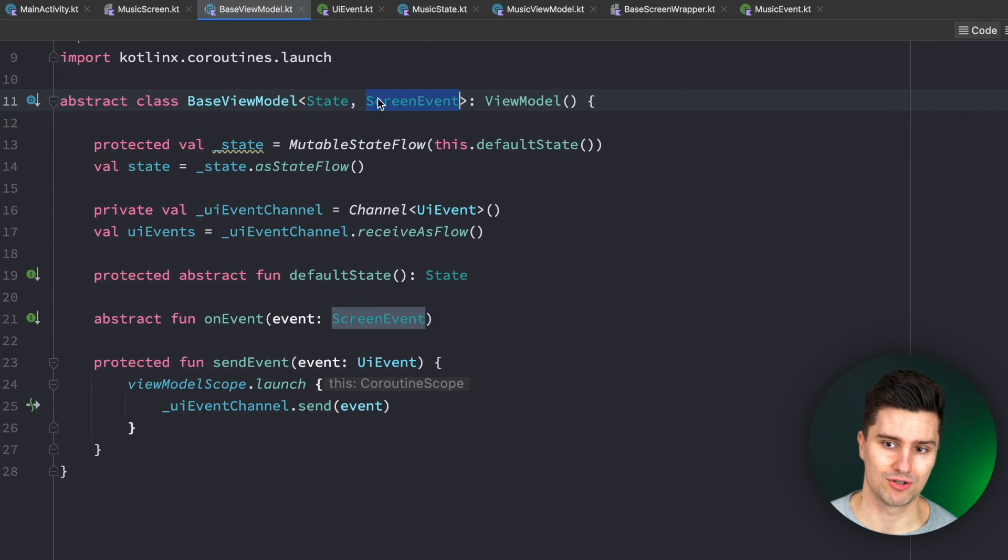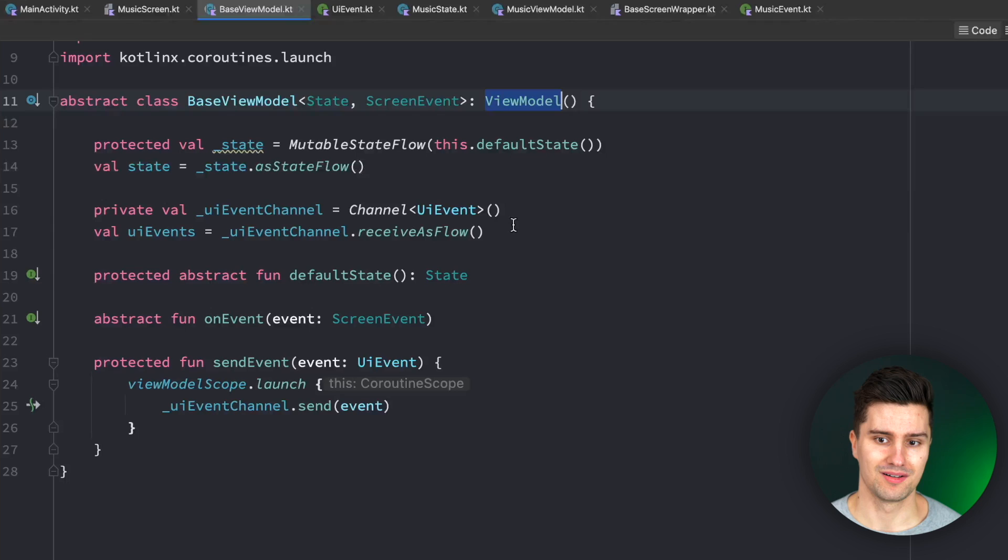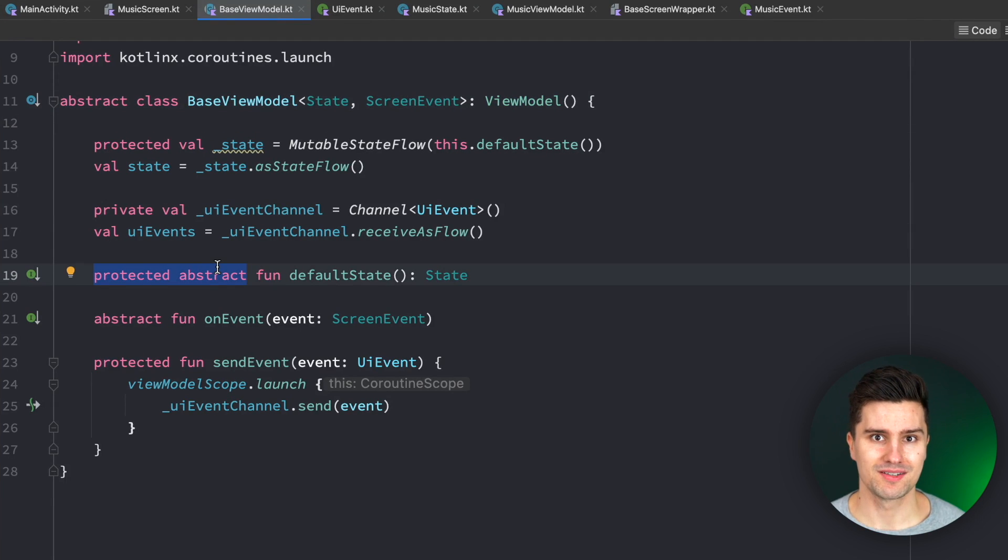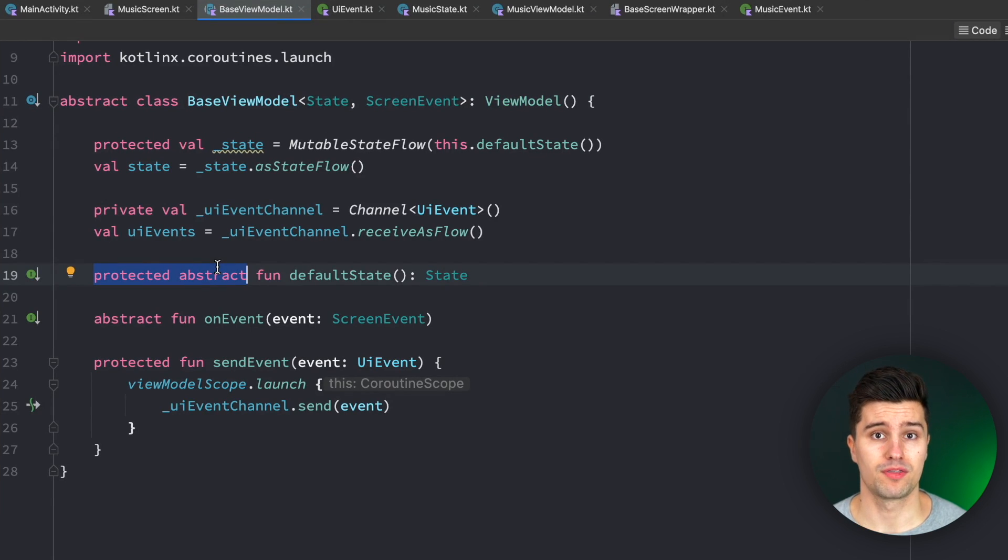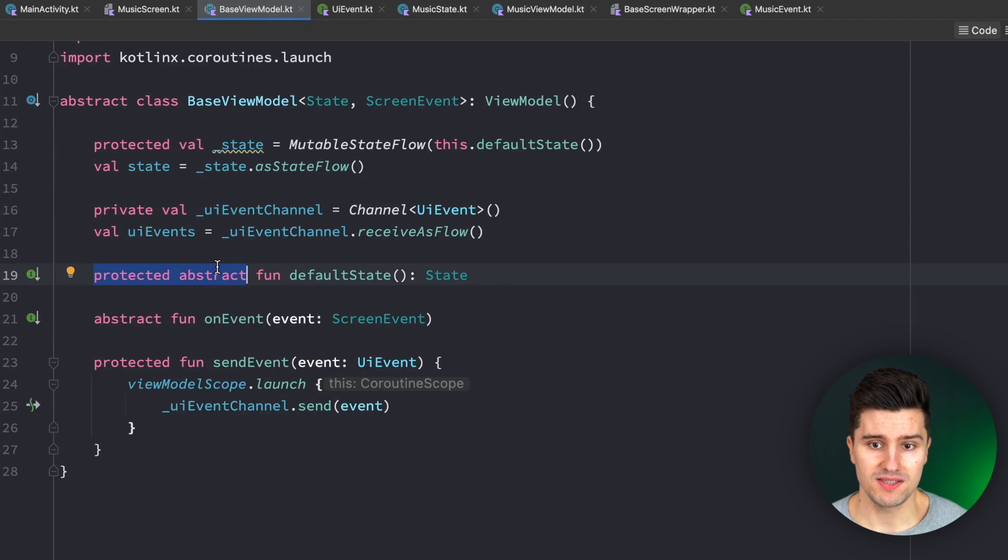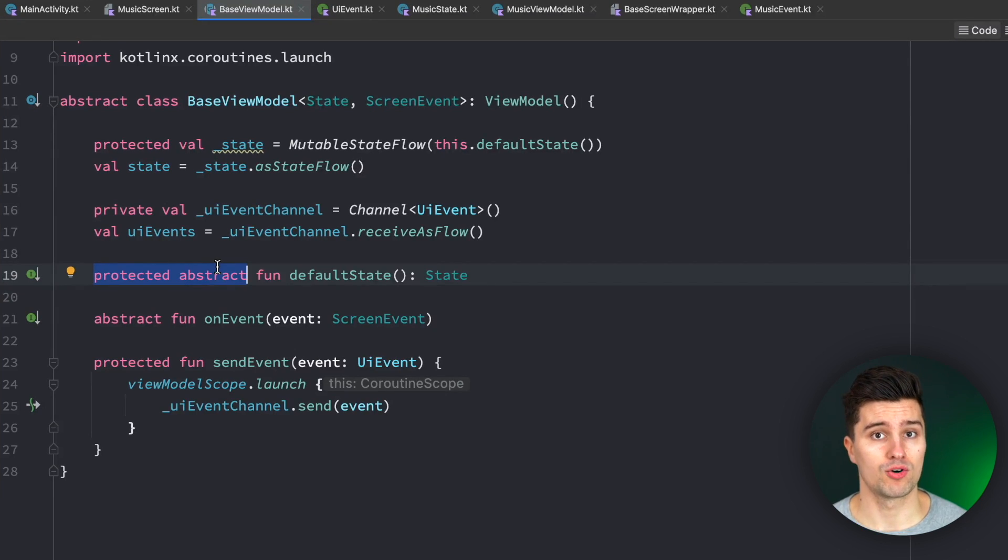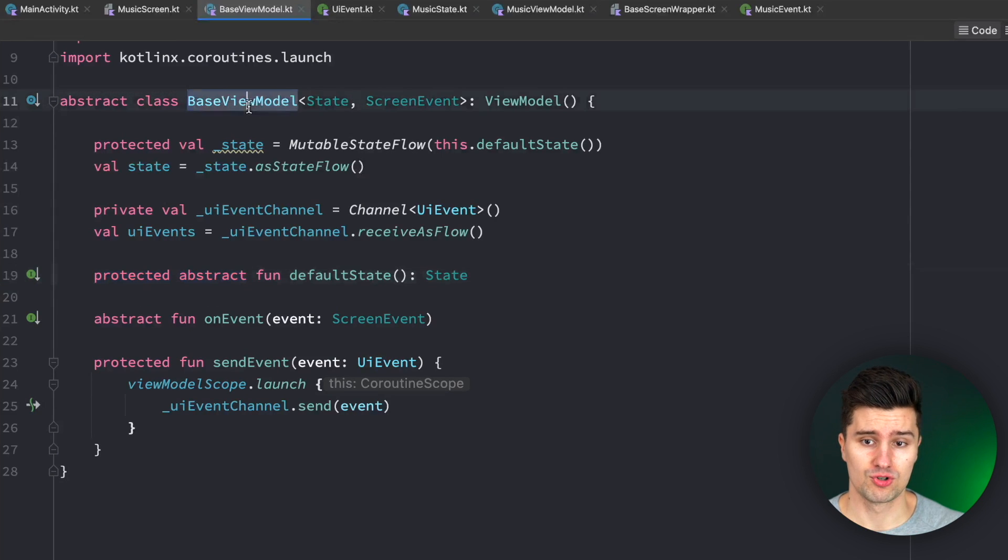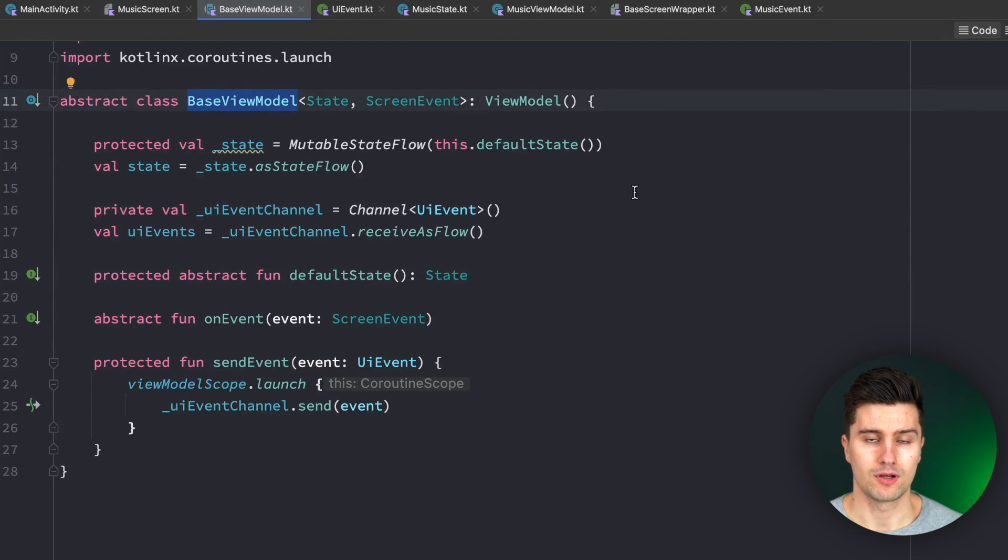but still every single time I open a class and it looks like this, like abstract, generic one, generic two, generic three, view model, protected, abstract, then I'm like, whoa, what happens here? So that's also one thing that decides about how maintainable and scalable a project is, just how easy is it to understand certain parts of a code base for someone who is new on the team. And such solutions often make that quite hard.